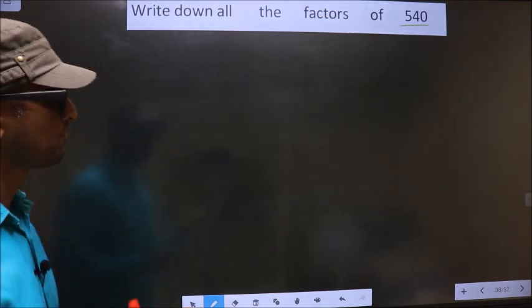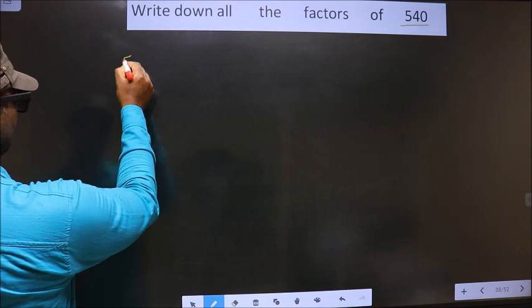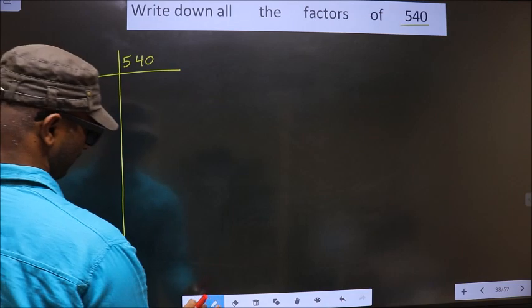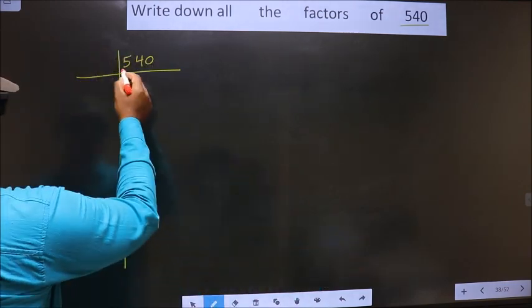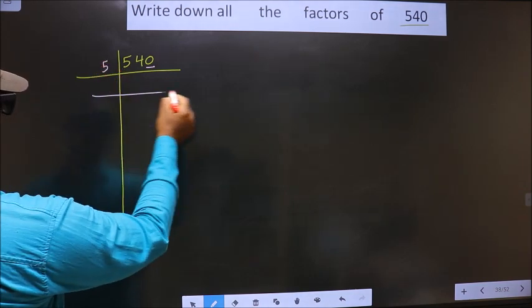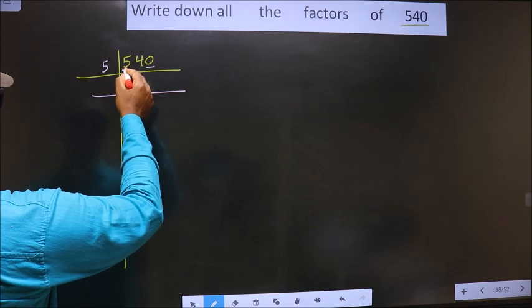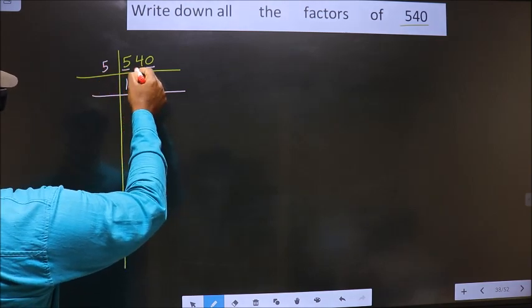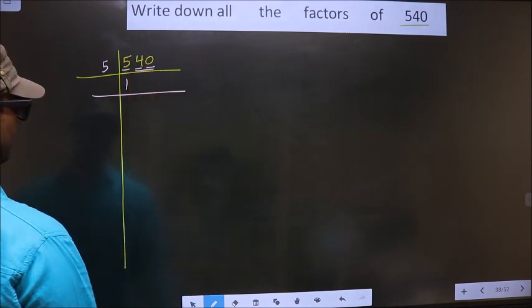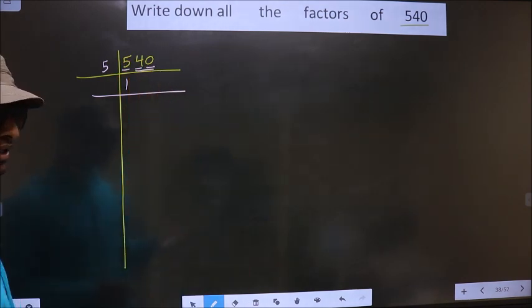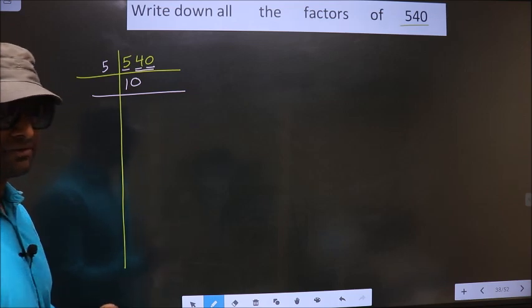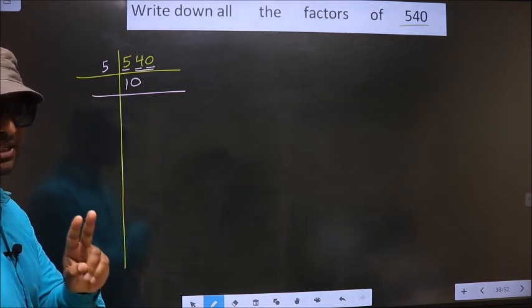Let us do the prime factorization of 540. The last digit is 0, so we take 5 as the divisor. The first number is 5; when do we get 5 in the 5 table? 5 once is 5. The next digit is 4, which is smaller than 5, so we take 2 digits — that is 40. Whenever you take 2 digits, you must compulsorily put 0. Remember that.